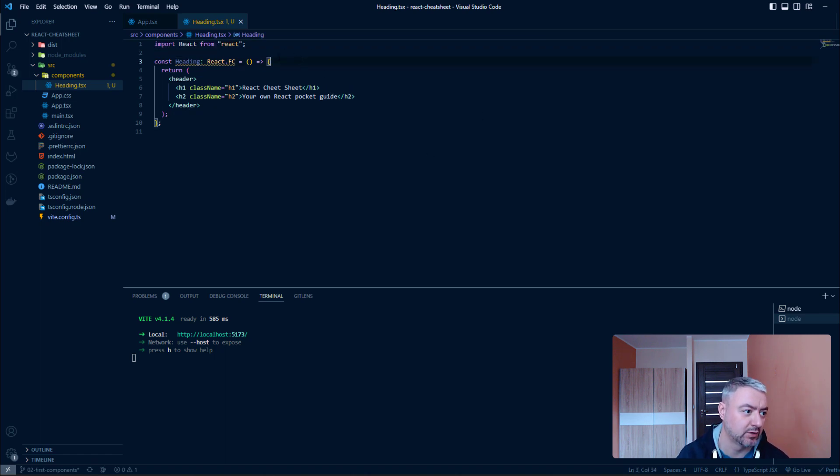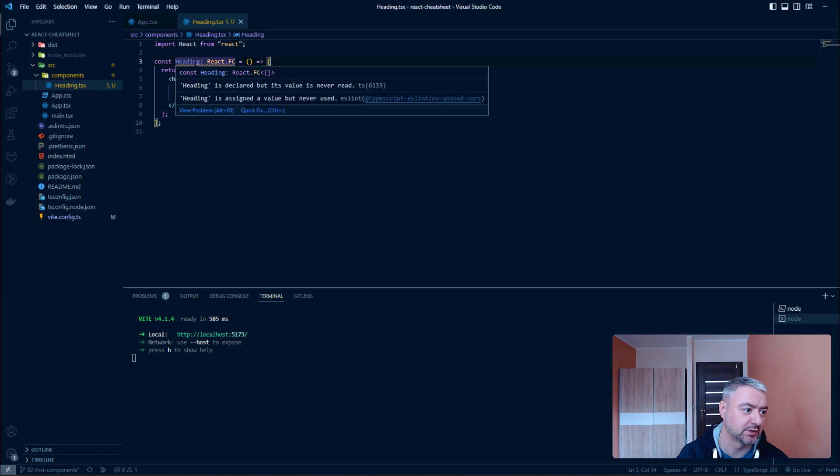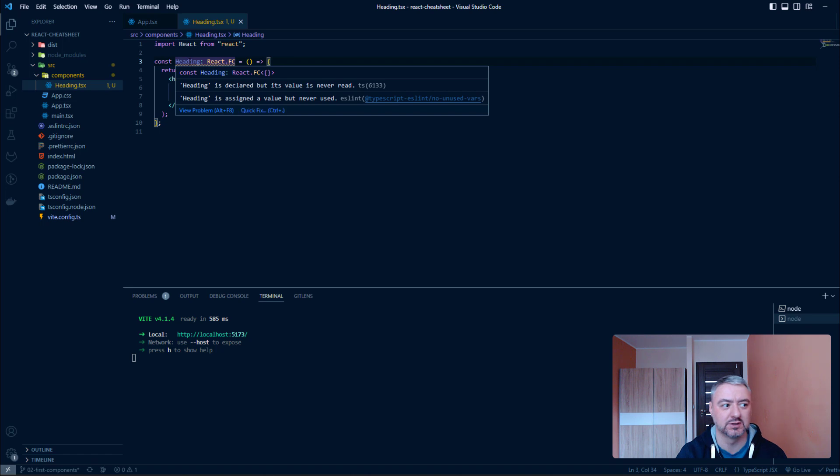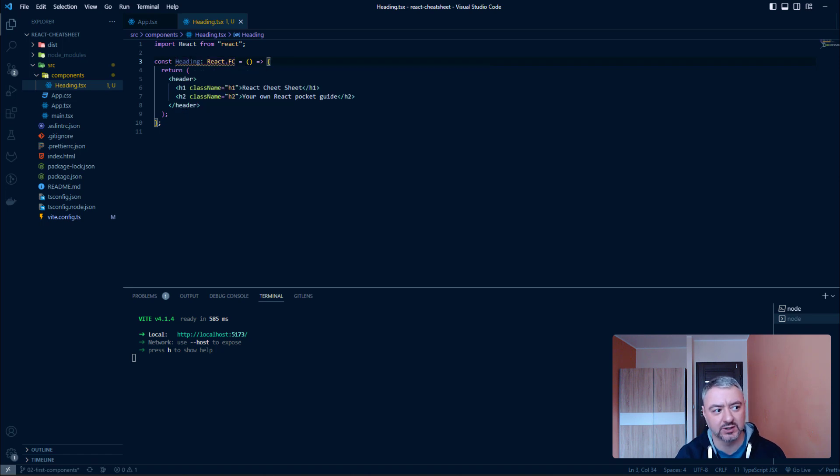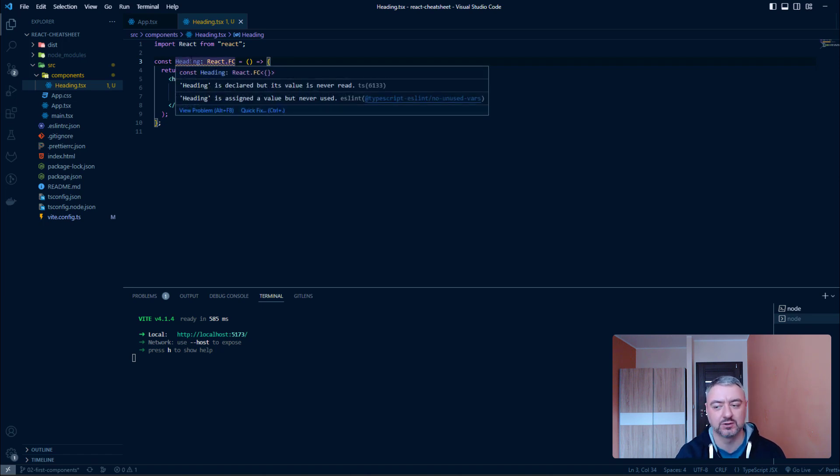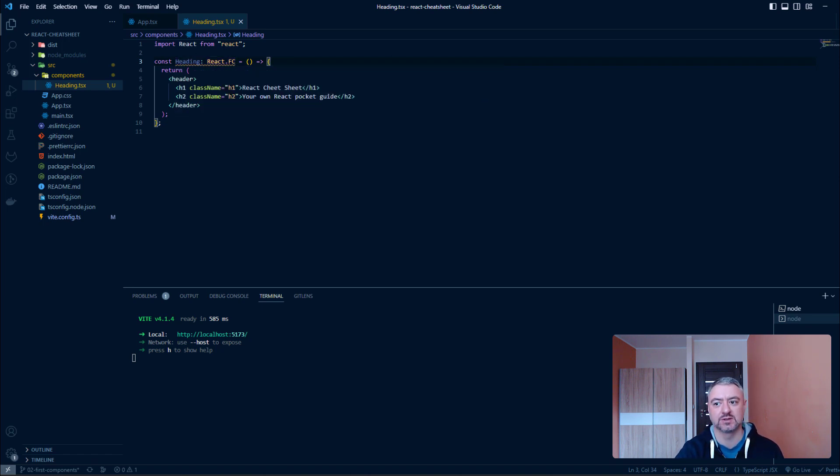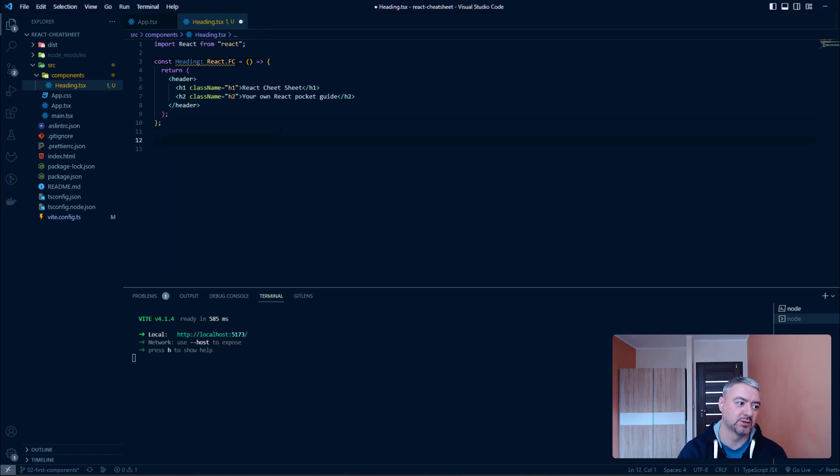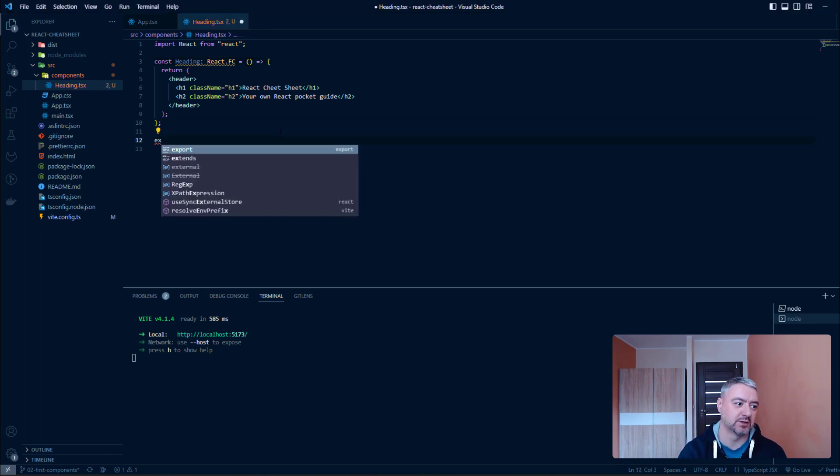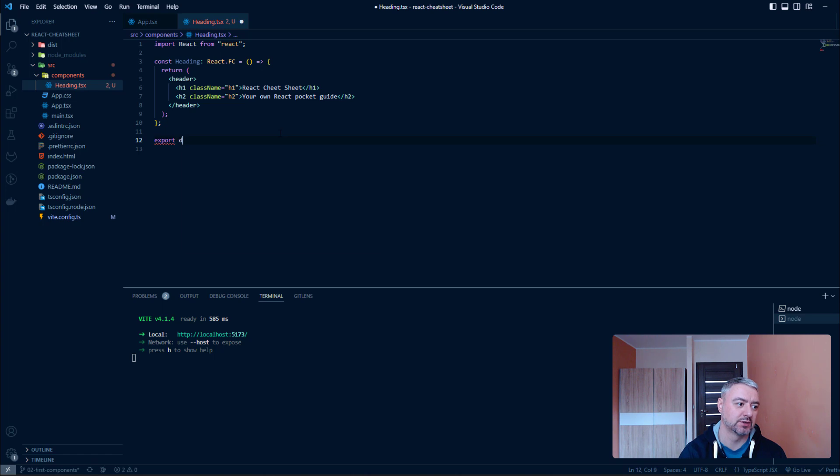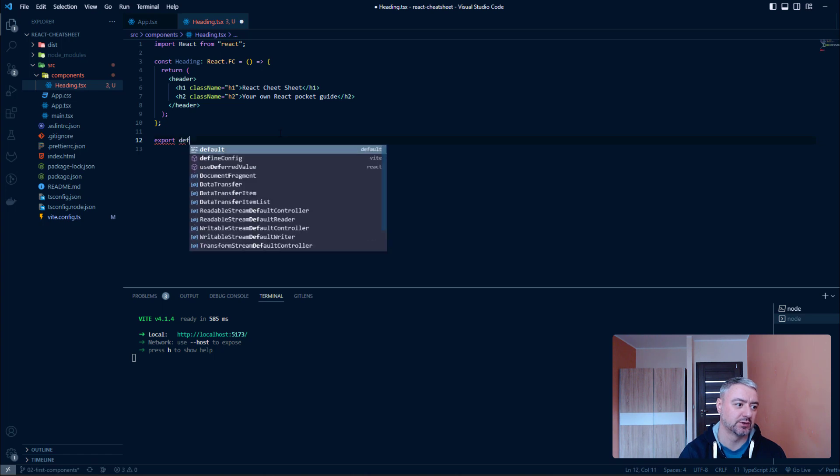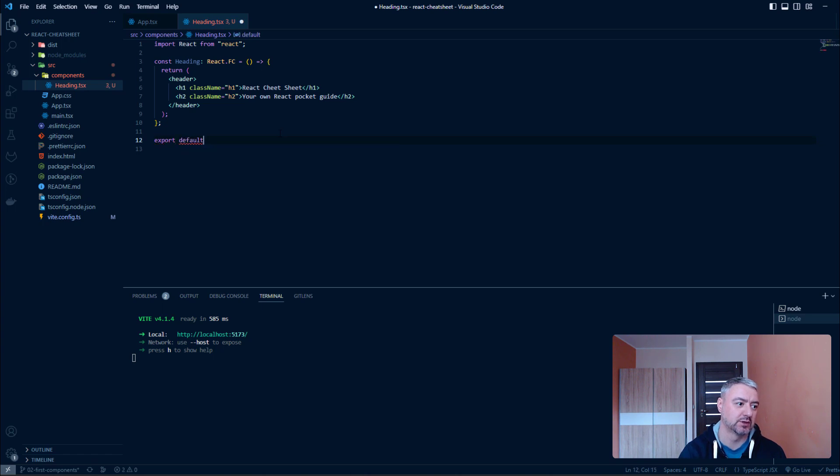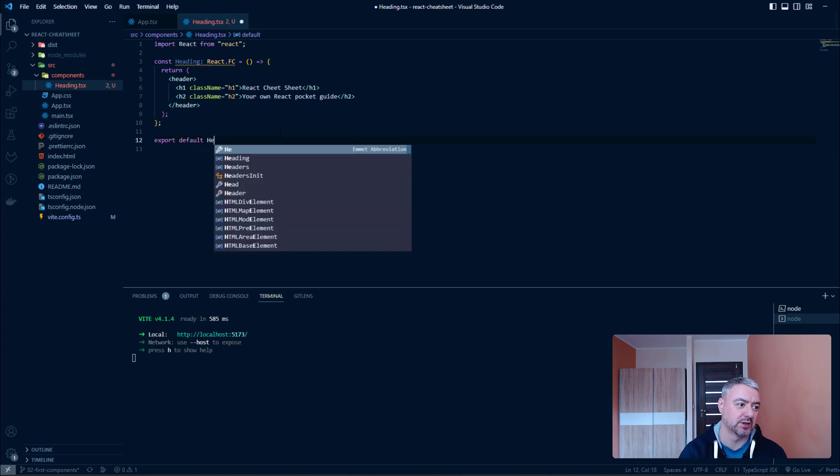Alright. And now here we see that heading is declared but it's never read. So, in this heading file we are not using this variable. So, we need to export it.